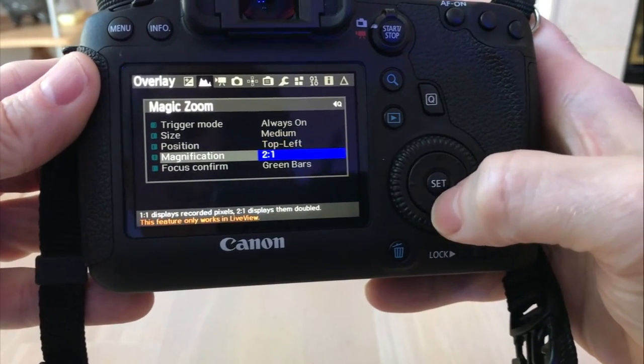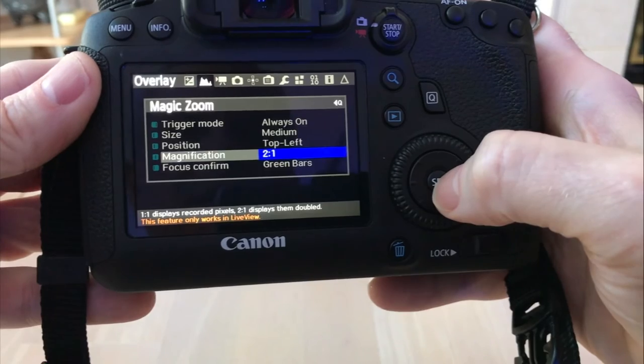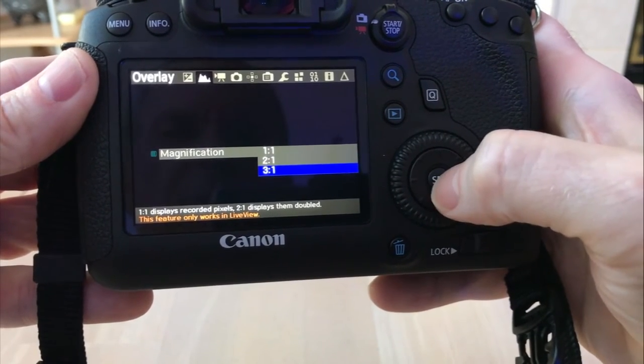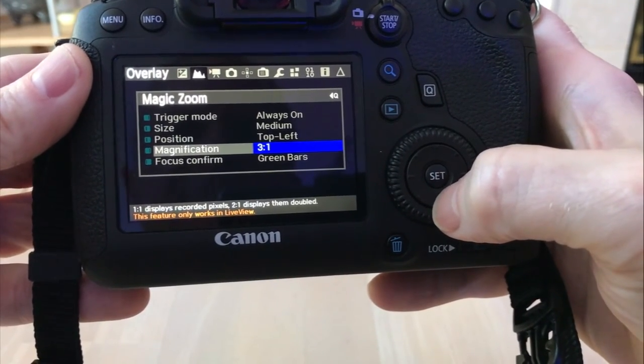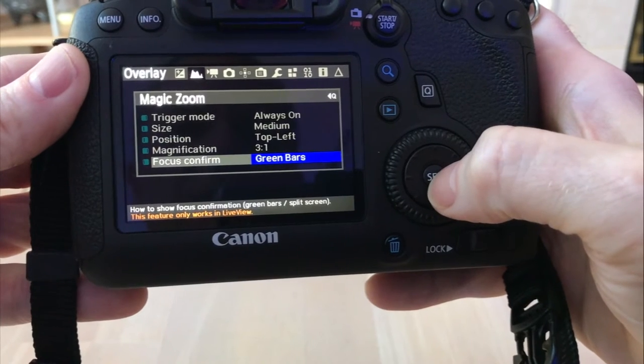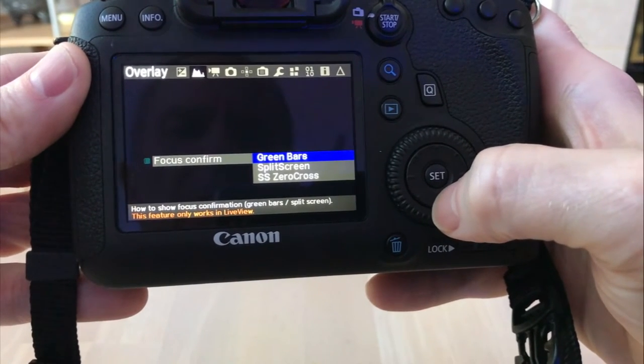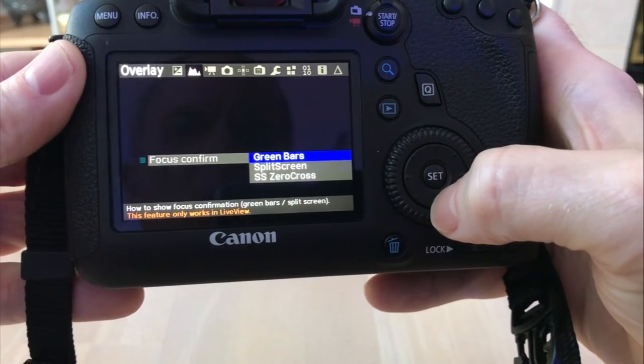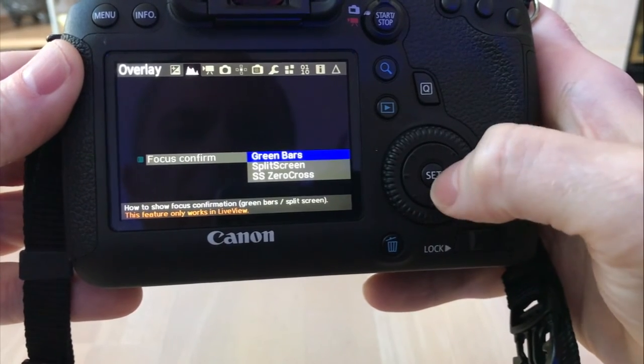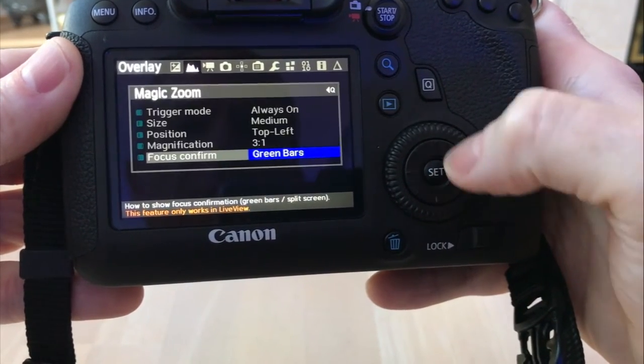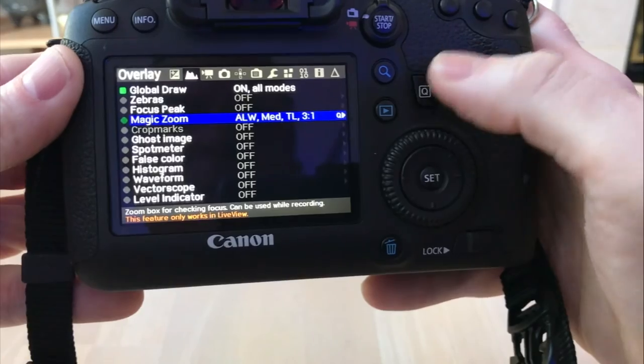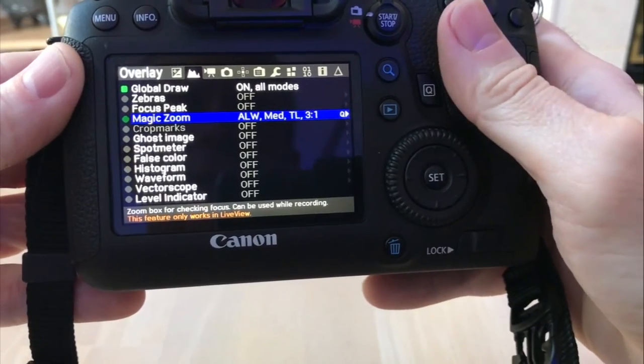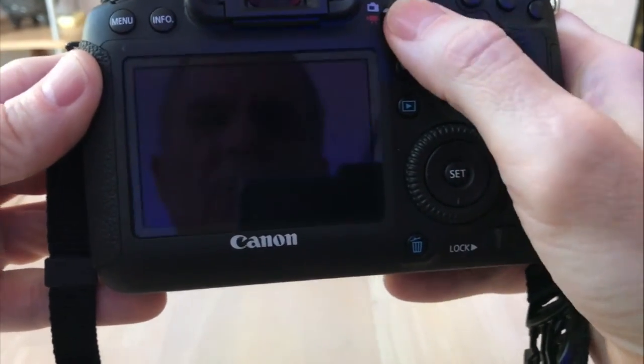I'll show you that. Position, top left. Magnification, two to one. Let's try three to one this time. And focus confirm. You can do split green bars, split screen, or the zero cross. Let's do the green bars on that one. Go back out to Q. That's on.